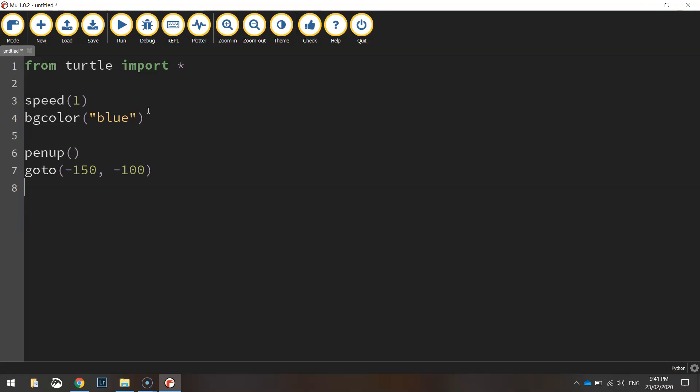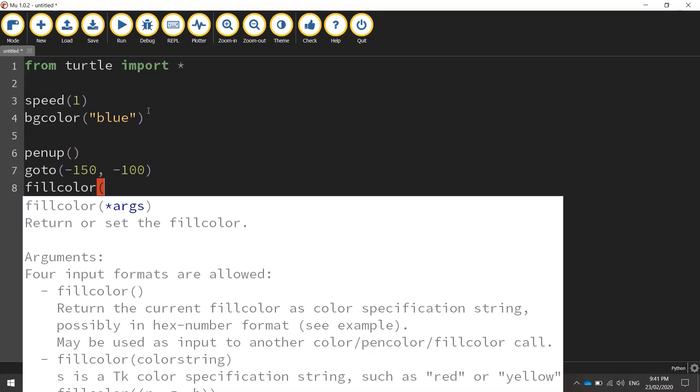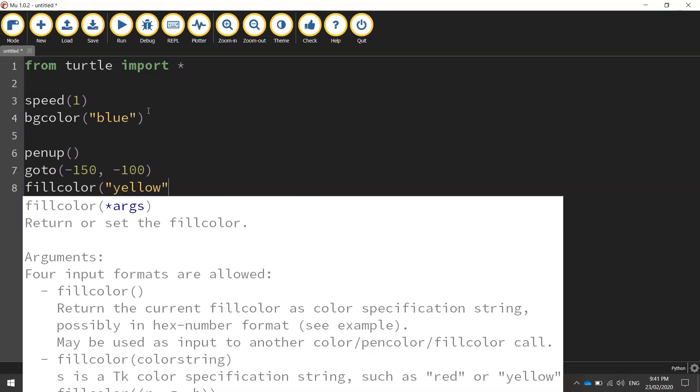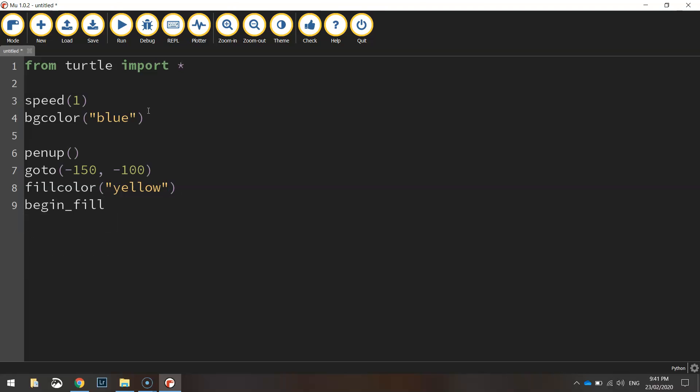Next thing we're going to be doing is putting in a fill color. So I'm going to fill that triangle in with a particular color and that color is going to be yellow today. And then we'll put in begin fill bracket bracket just to tell the computer we will be coloring this shape in.